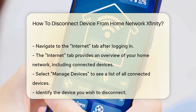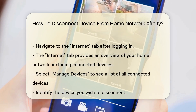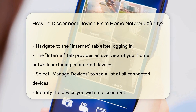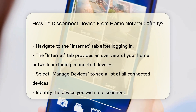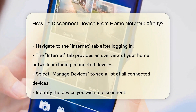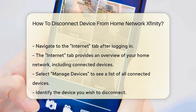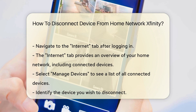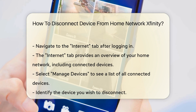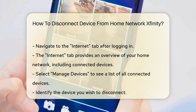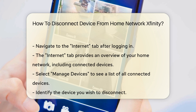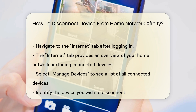This section provides an overview of your home network, including connected devices. Select Manage Devices to see a list of all devices currently connected to your network. Identify the device you wish to disconnect.